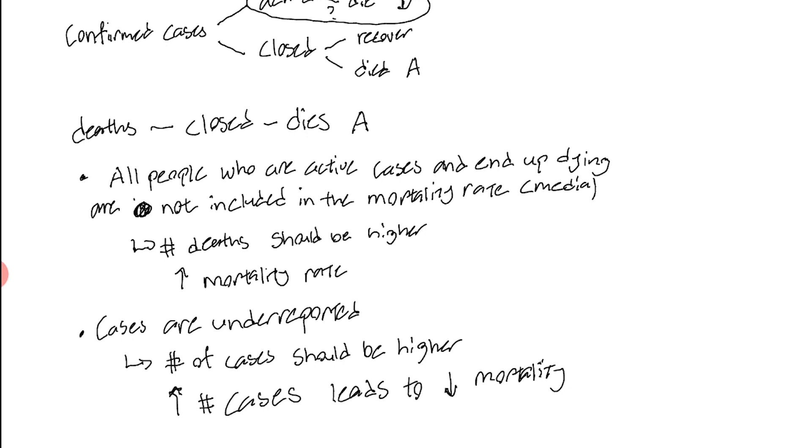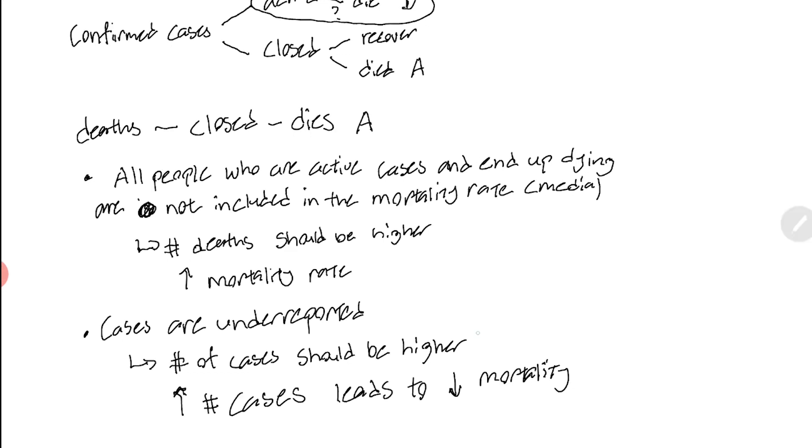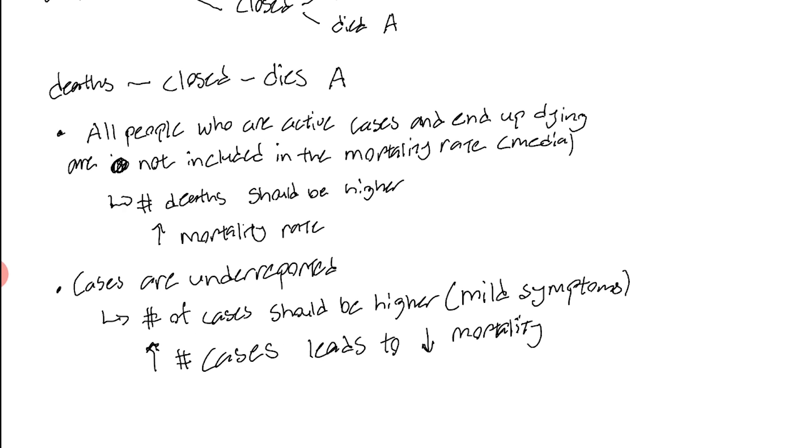People are most likely just underreporting the number of cases because if someone dies then generally people will know because there's a lot of attention if someone dies. But if someone only shows mild symptoms, then they might not even know they have coronavirus or they might not even go to the hospital. They just think it's better to stay at home. The issue is that this leads to underreporting the number of cases, so we see that there are actually two forces fighting against each other.